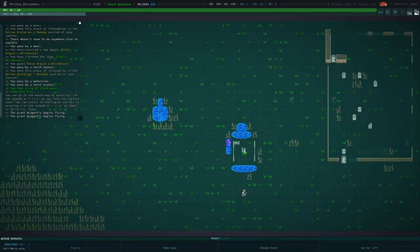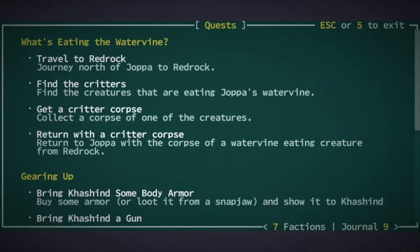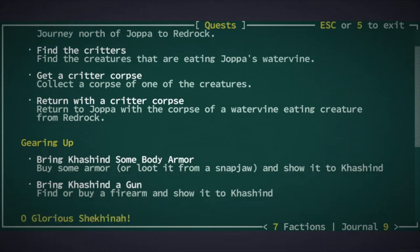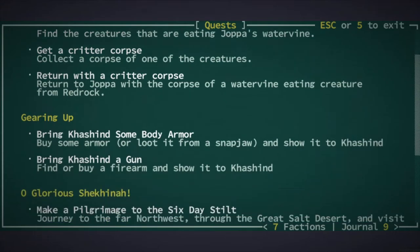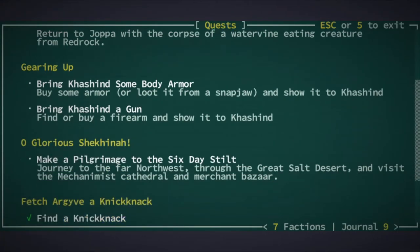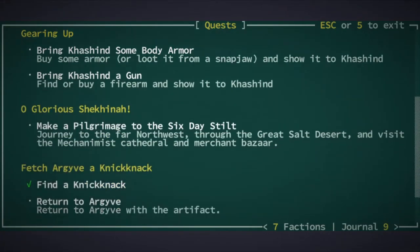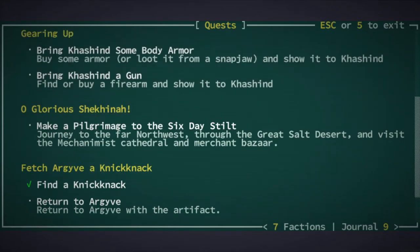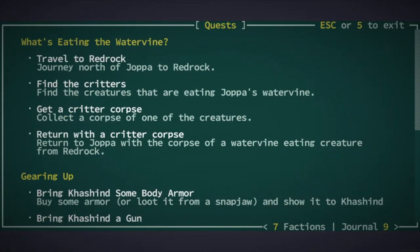So where are we going? Well, let's hit Q and look at our quests. We have a few quests, including a new one we just received from that sultan lore, to visit a historical site. And some quests from Kesehind to find some basic gear. This basics tutorial series will see the completion of all of these quests. But for now, and the next few episodes, let's focus on this one. What's eating the water vine? It looks like we are heading to a place called Red Rock. But where is that?